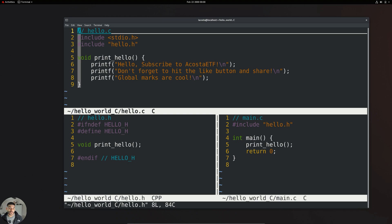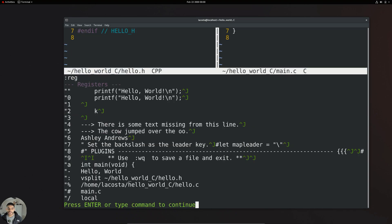How do we see the contents of these registers? You can use the colon and the reg command — colon R-E-G — and that brings up a window where you can see what's inside your registers. The first one is represented by double quotes, and that is what's called an unnamed register. That is the default register where you store stuff if you don't specify a register.